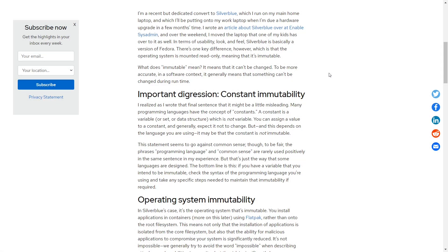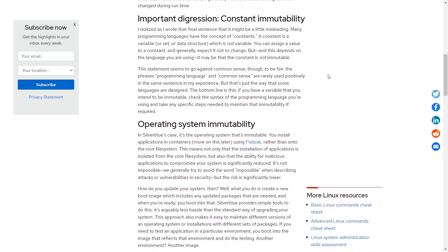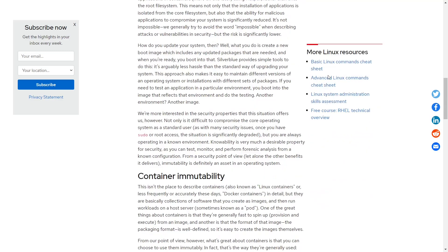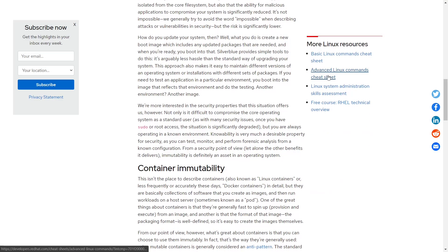The distro we're going to be looking at today is Fedora Silverblue. And basically what it is, is an immutable operating system. It's constant. It doesn't change. There is not a variable in the system. You download and install applications in containers using Flatpak rather than putting it into the root file system. This means not only that the installation of applications is isolated from the core file system, but also that ability for malicious applications to compromise your system is significantly reduced. It's not impossible - we generally try to avoid the word impossible when describing attacks or vulnerabilities in security, but the risk is significantly low.